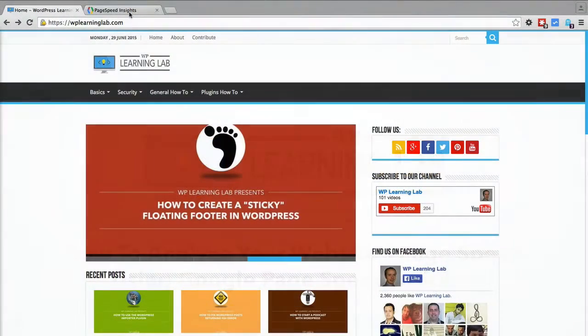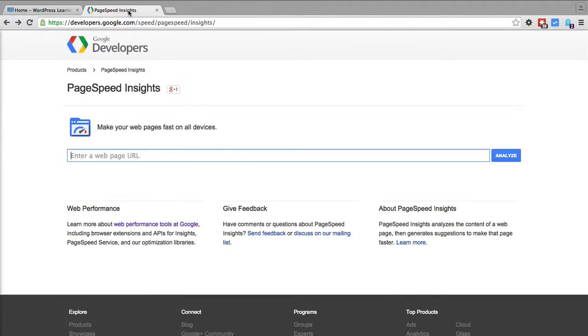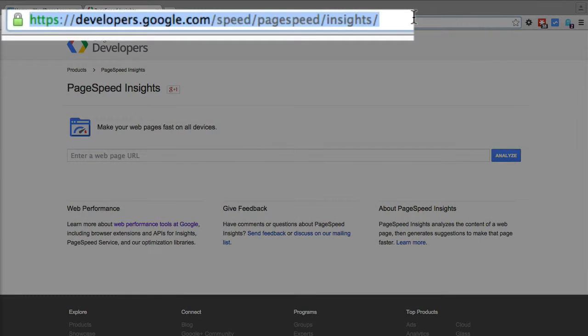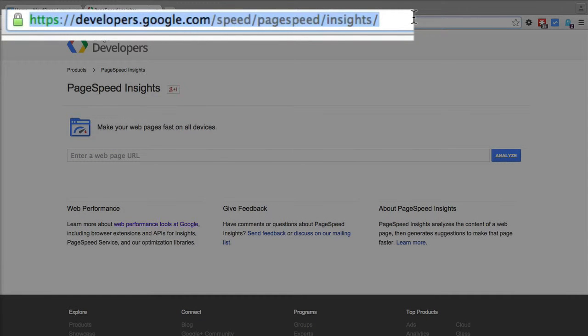The first thing you want to do is find a speed test. There's a whole bunch of them online. The one I often use is Google PageSpeed Insights. It is at the URL developers.google.com/speed/pagespeed/insights.